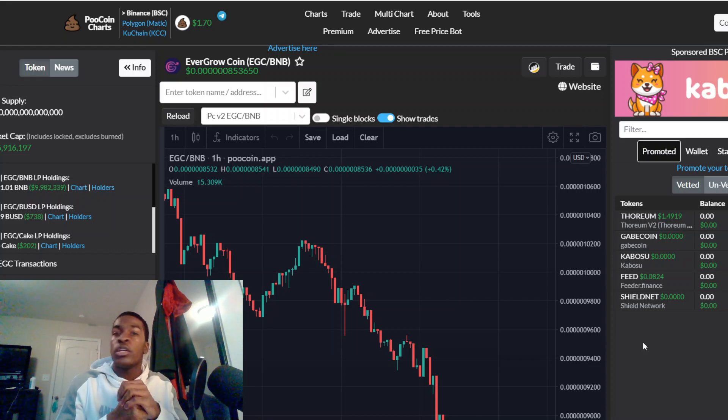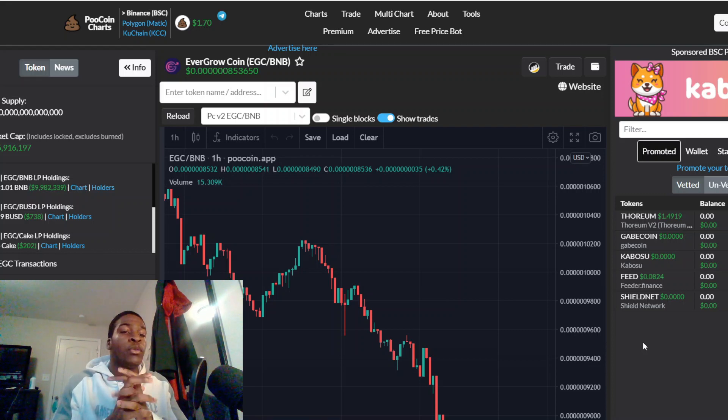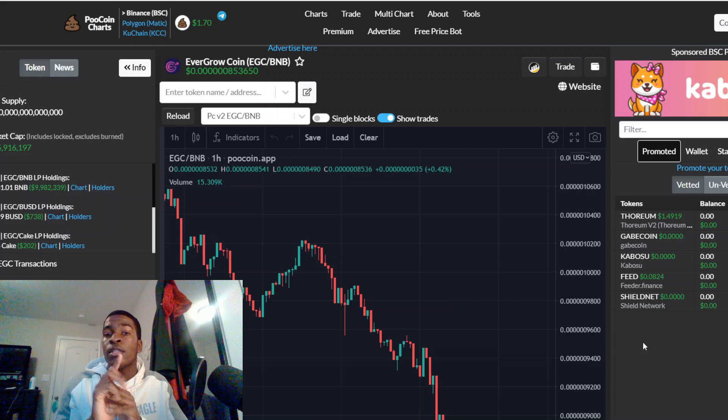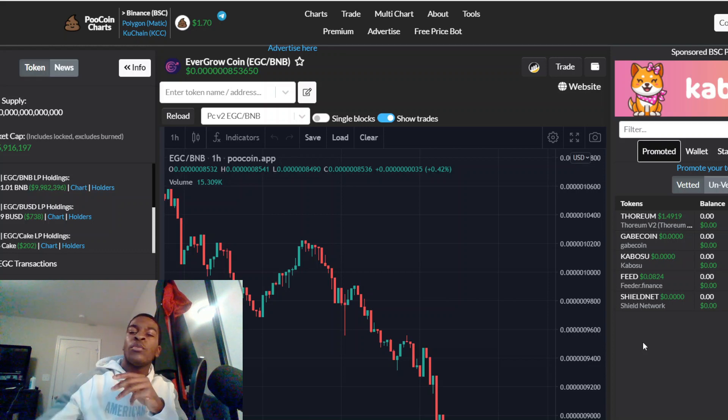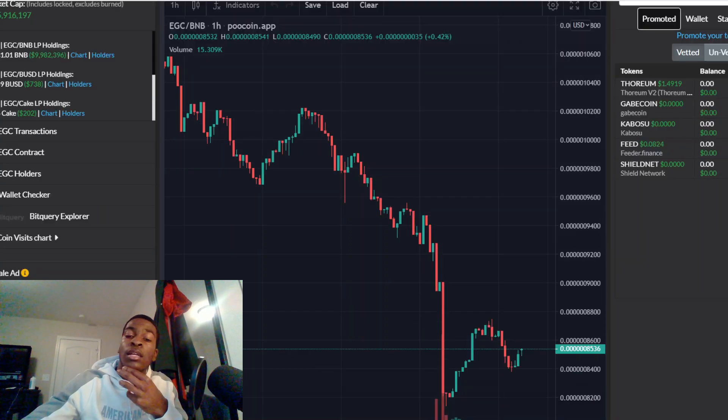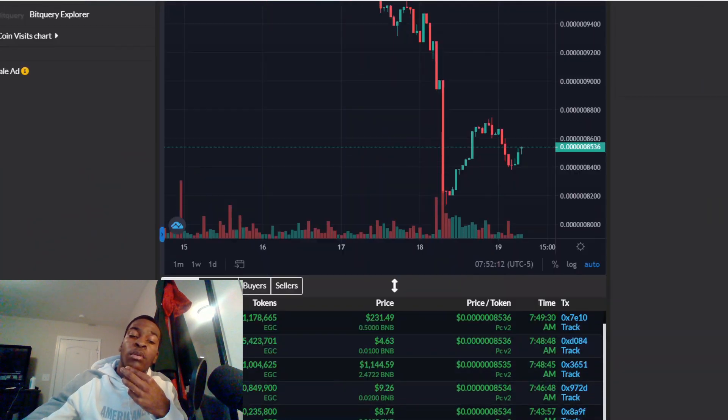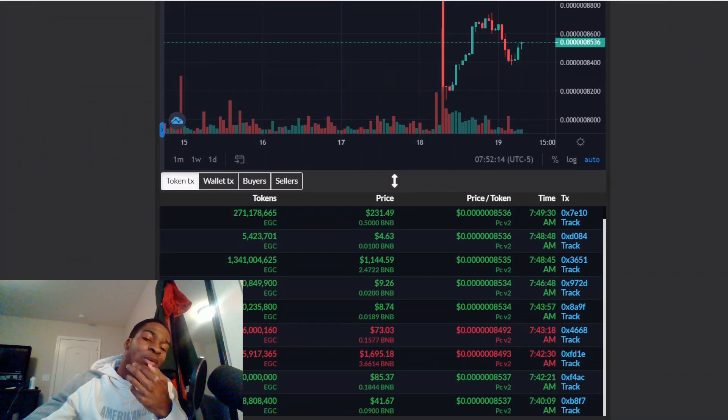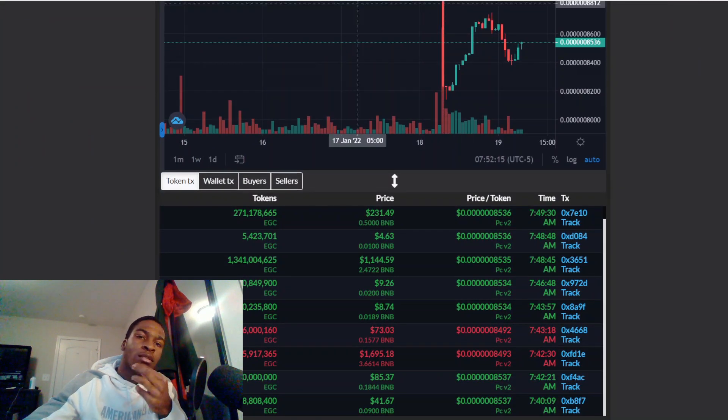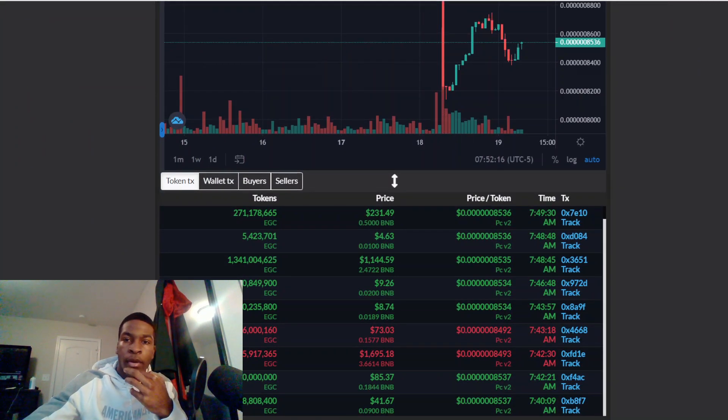We are seeing a lot of selling action, but why is that? Well, crypto is really down bad right now. But first, before I get to how down bad crypto is, let's talk about how many holders we're at.